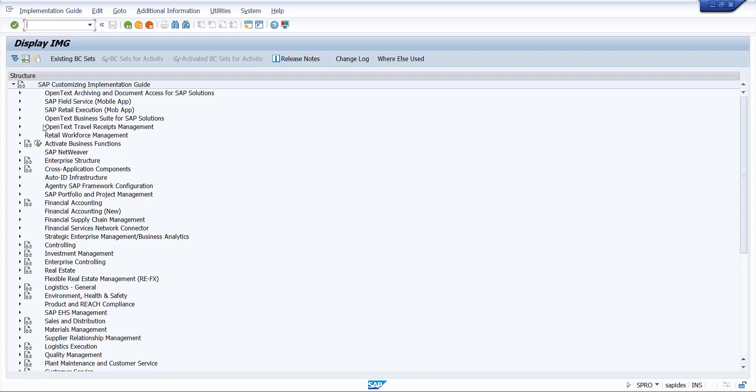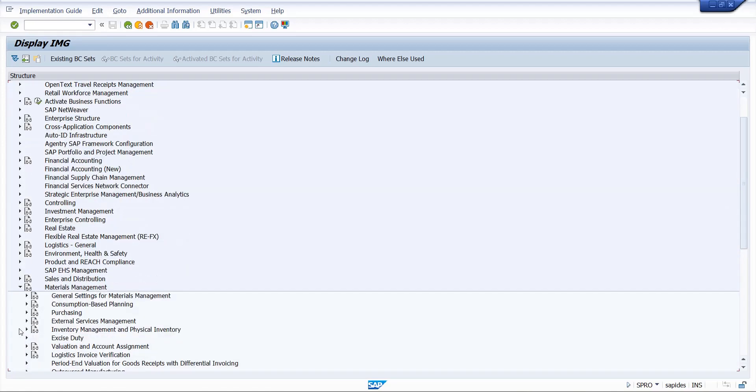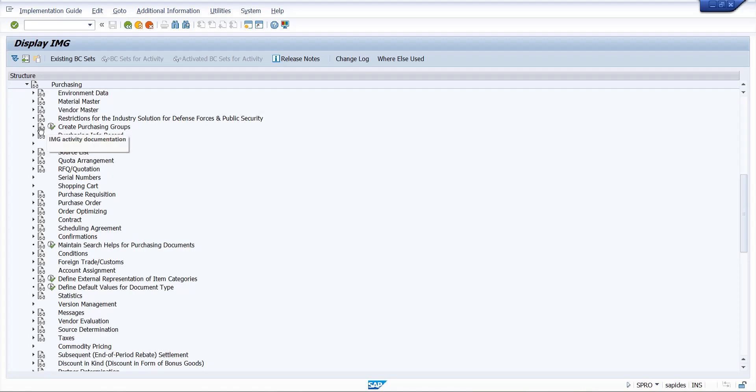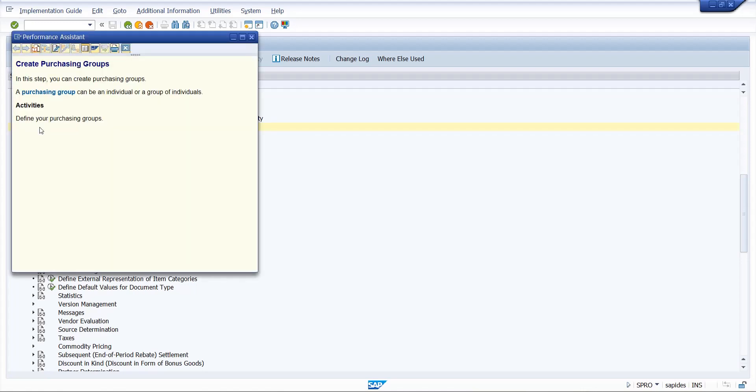So we will go to SPRO now. Here we have to go to Materials Management, Purchasing, and here you can see Create Purchase Group. We will execute, or if you want to go to the document, what is purchase group, what is its definition, you can see the SAP documentation available in the system.